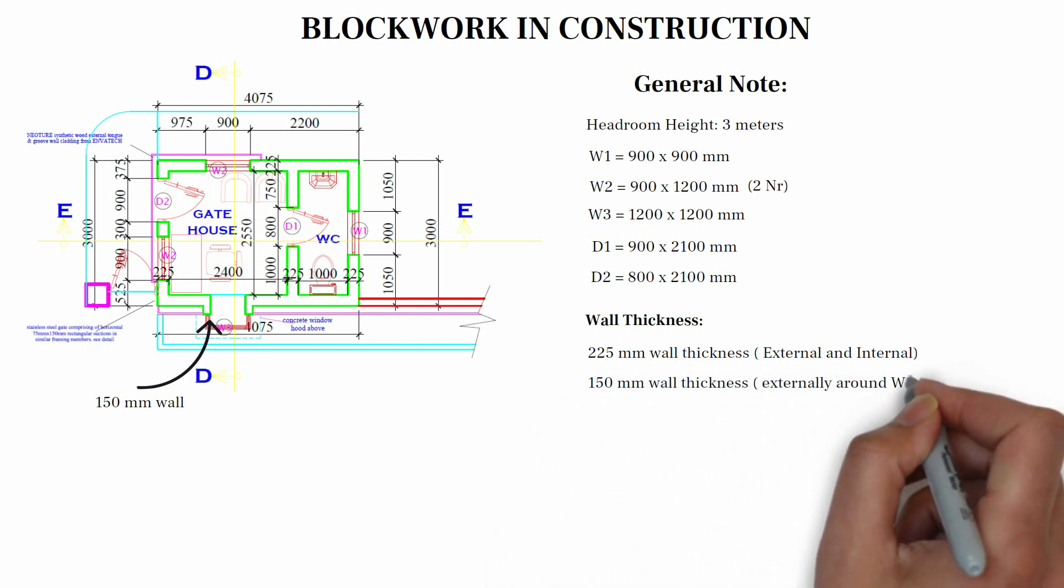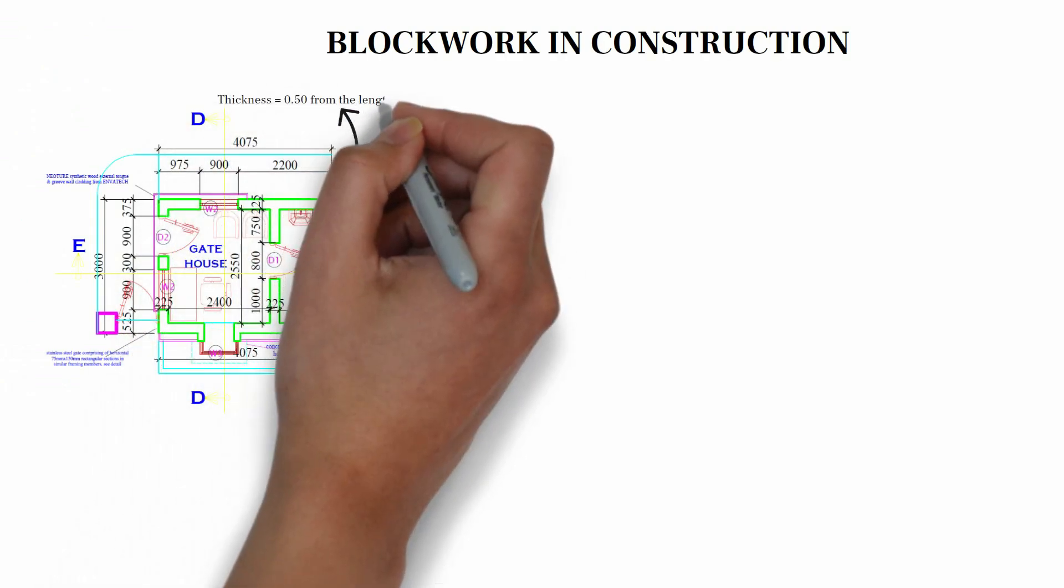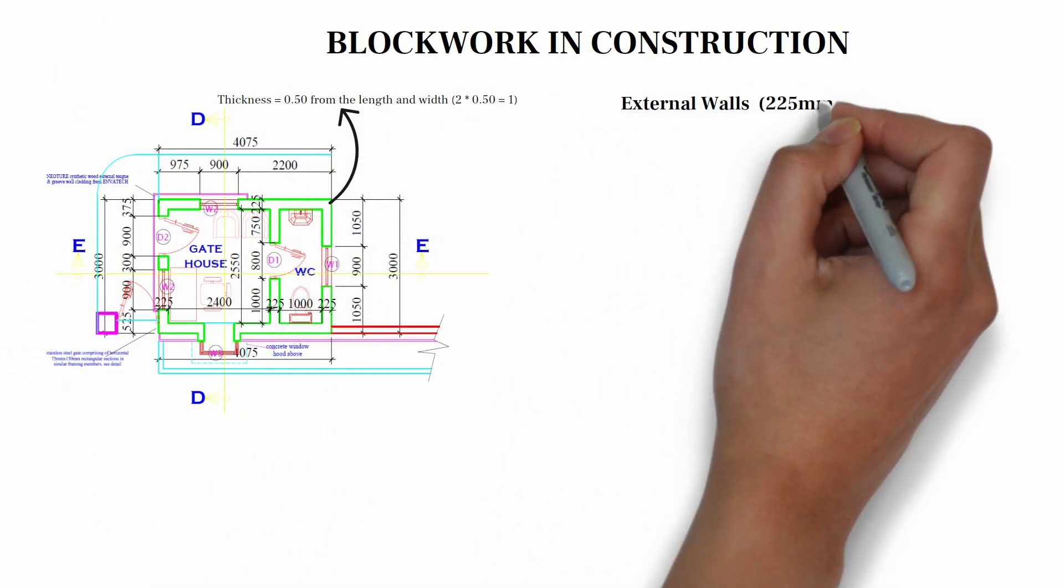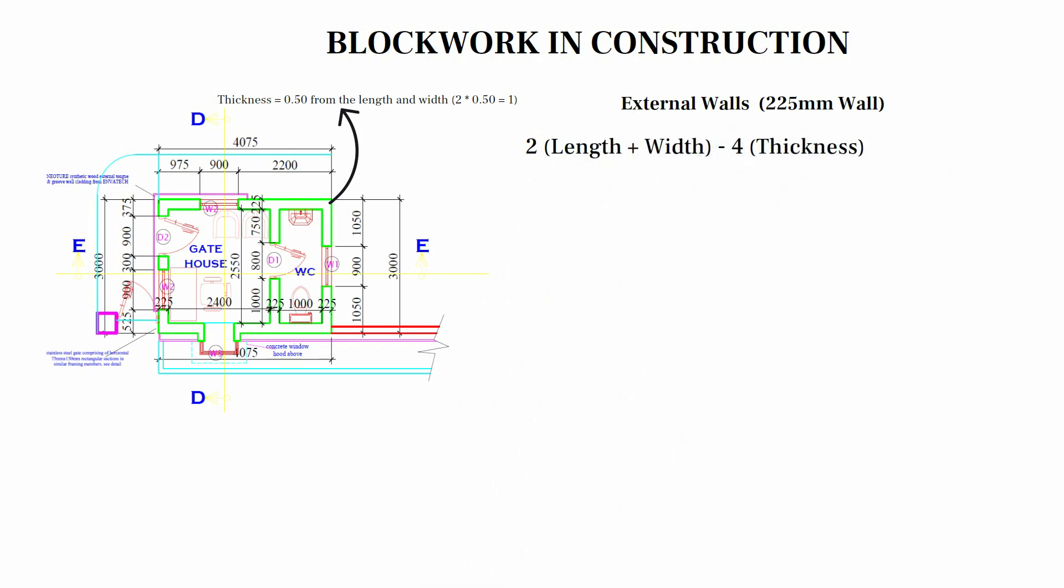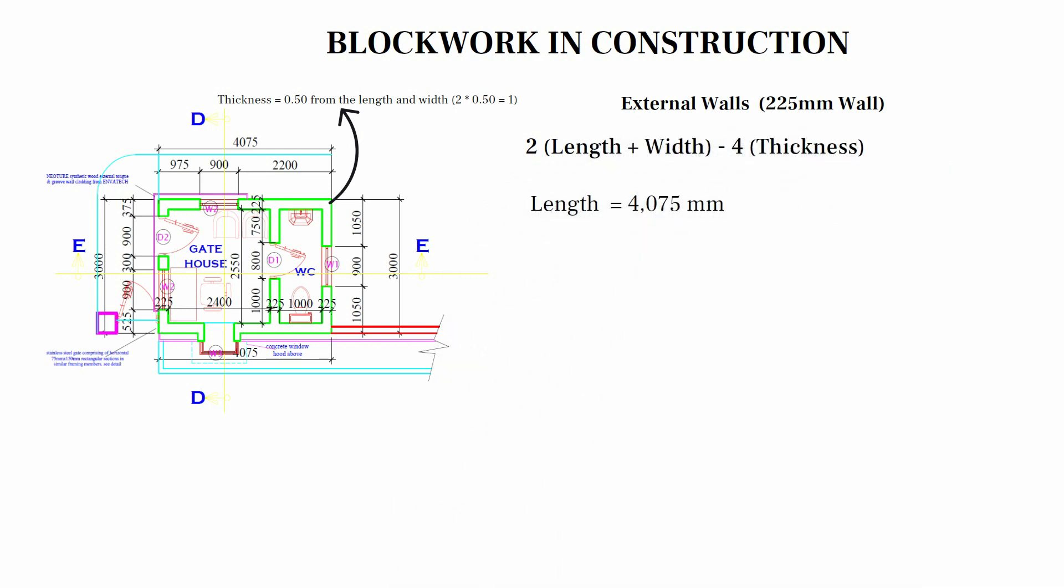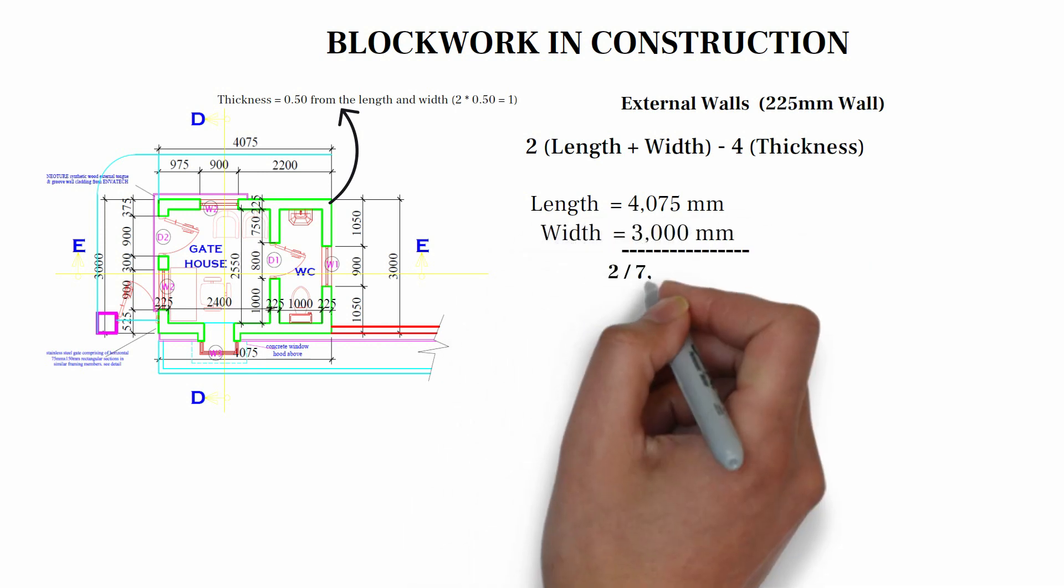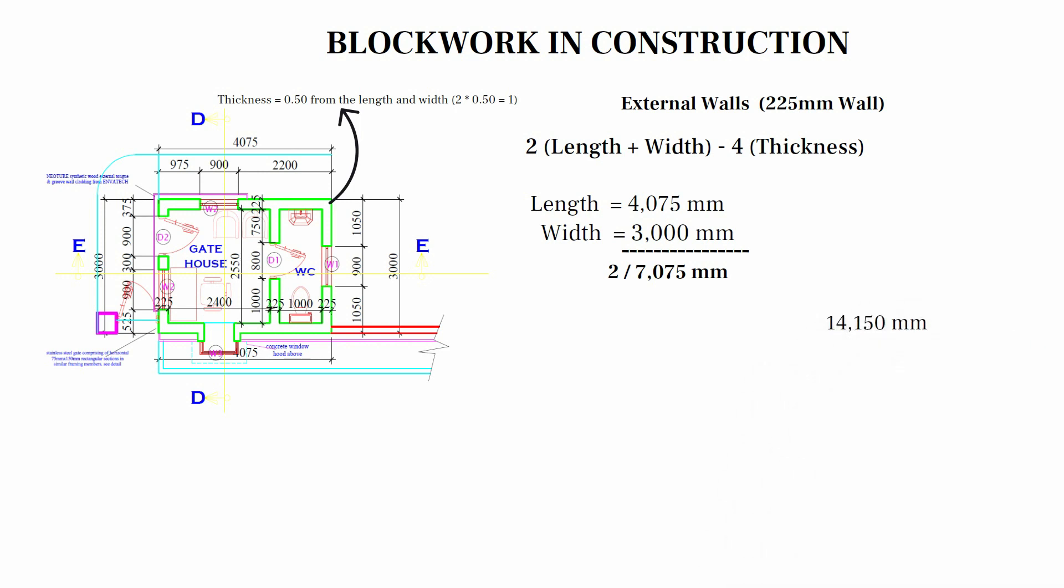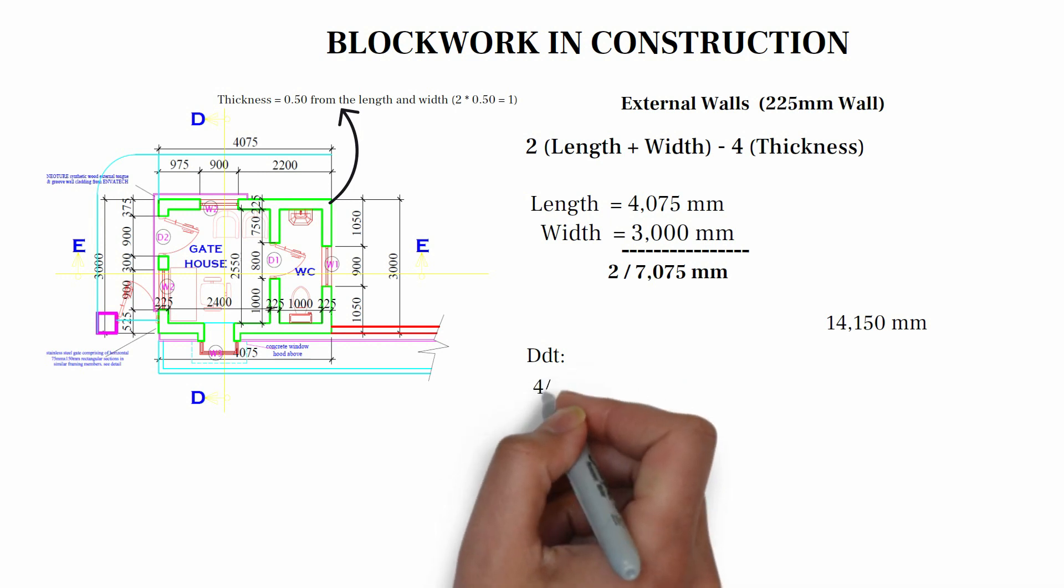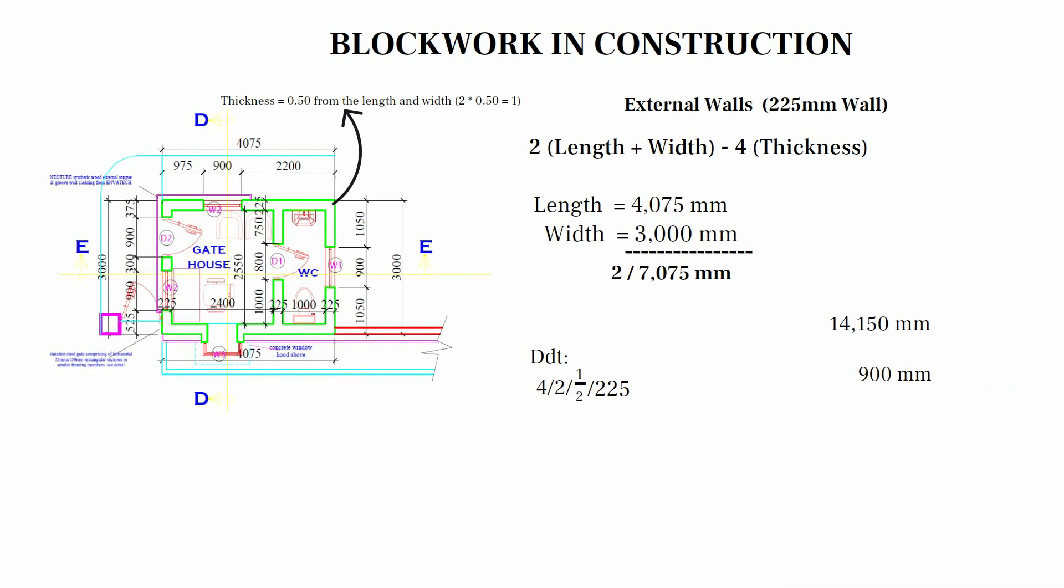Calculating the external wall, 225 mm thick. In calculating the external wall, we use the formula 2 bracket length plus width minus 4 thickness. Our length, 4,075 plus 3,000, which is the width. When we add the two together, we have 7,075. Multiply by 2, we have 14,150. So we need to make deductions of the four thickness. So it's going to be 4 multiplied by 2, multiplied by half, multiplied by 225.